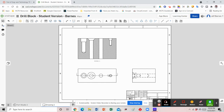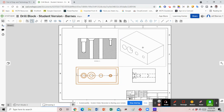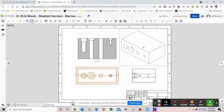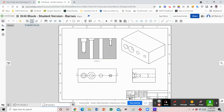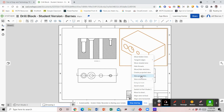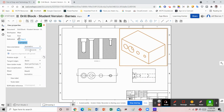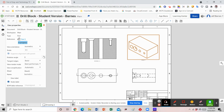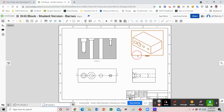Before I start dimensioning, I'm going to place in my isometric view just as we did before. I'll select 'Projected View,' then select my front view, and place it diagonally up to the top right corner. It's very large, so I'll deselect 'Projected View,' right-click on the isometric view, click 'View Properties,' and change the scale size to 1:01. That shrinks it down, and I can now move it around as needed.